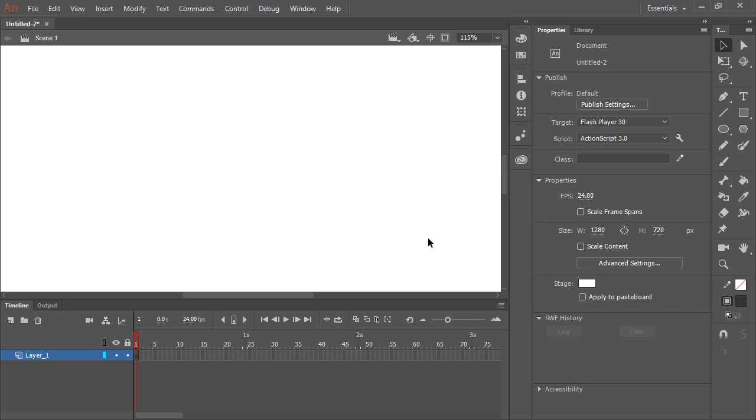In this video, I'm going to show you the Asset Warp Tool, but more specifically how to use it to deform and animate a single bitmap image.